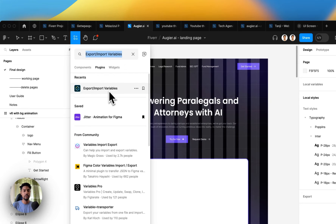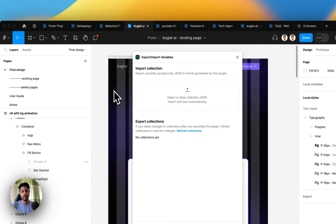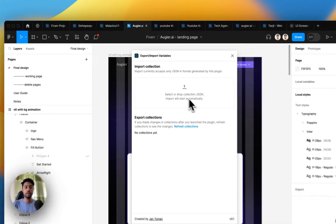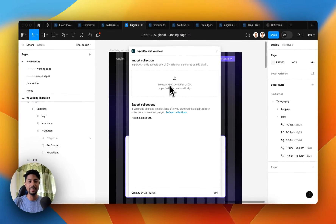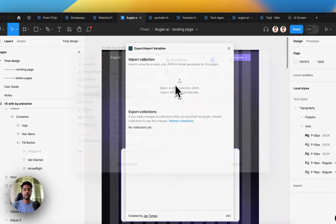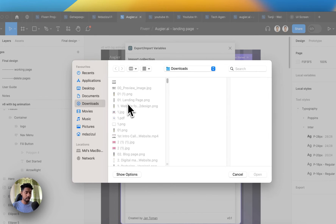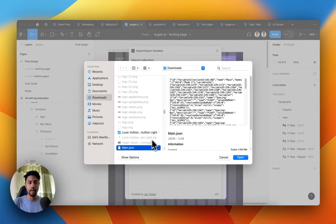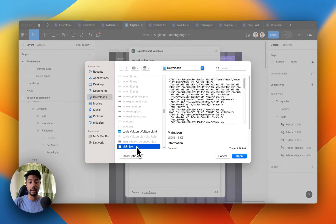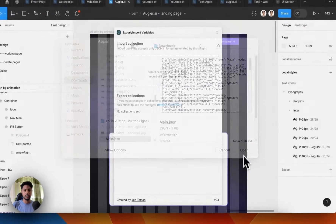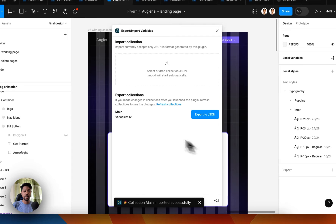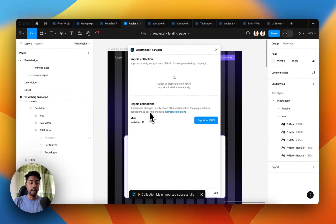Now go back to the other project, search for 'export or import variables' again, and open the plugin. Click on 'select or drop collection JSON file', then click select file. Search for the JSON file — in my case 'm.json' — that was recently exported from the other project.